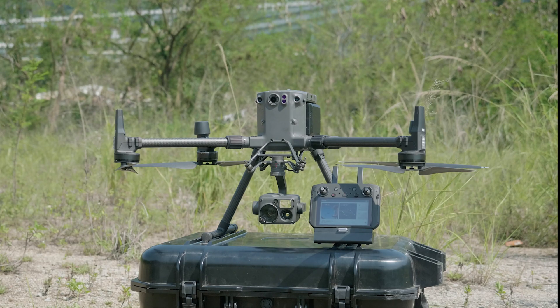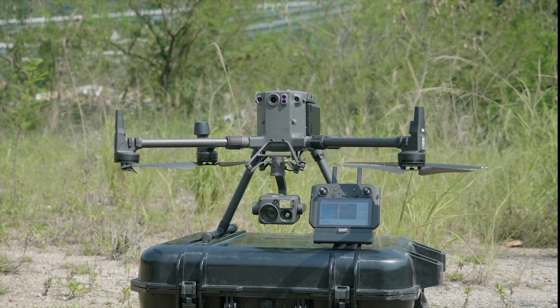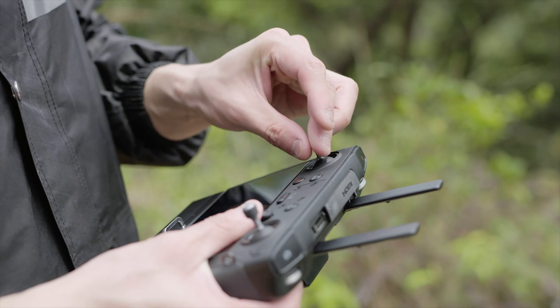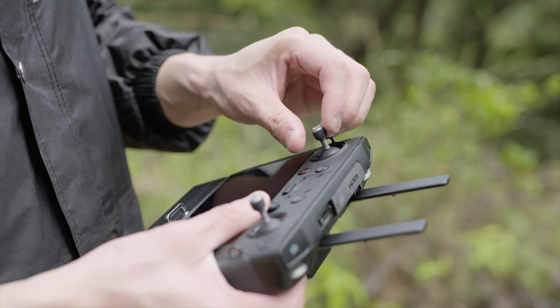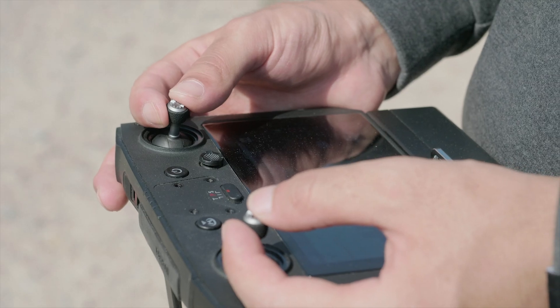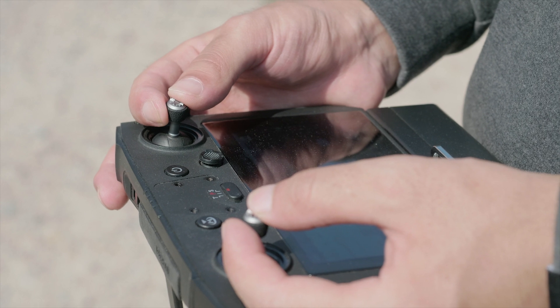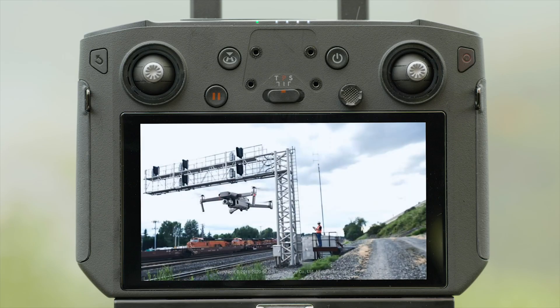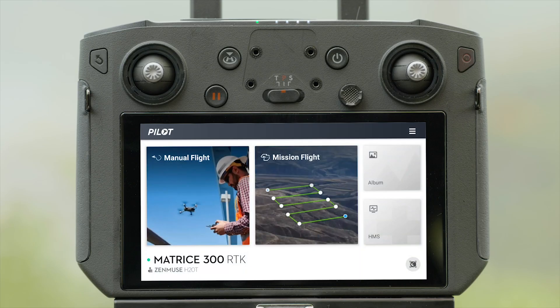To use the Network RTK function for positioning, all you need is a Matrice 300 RTK aircraft, a remote controller. Connect the remote controller with the aircraft, and ensure the network connection is normal in the remote controller. Open the DJI Pilot app and enter the camera view.